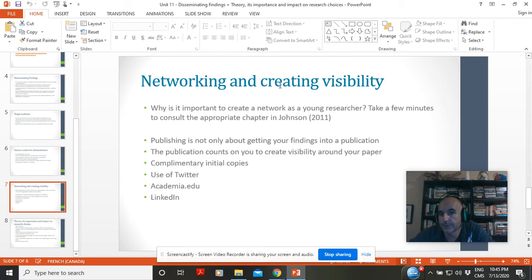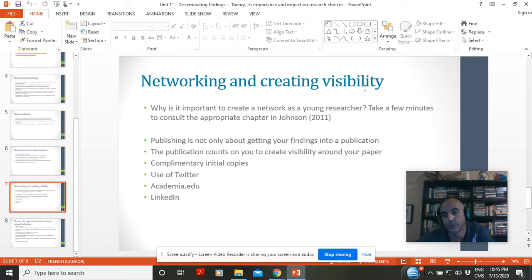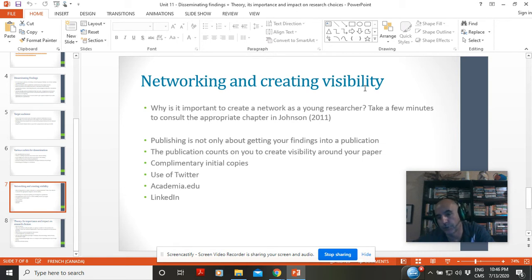The way dissemination has changed is that now it's your job to go beyond the publication. It's not just about publishing your finding - you need to give it visibility. You're normally given complimentary initial issues to share, and a link you can use through social media such as Twitter, Academia.edu, and LinkedIn. It's your job to get out there and make sure that it's read, that you connect with the people it's relevant to, and that the piece has visibility. That's the new angle on dissemination - it's not just the publisher's job, it becomes your job.